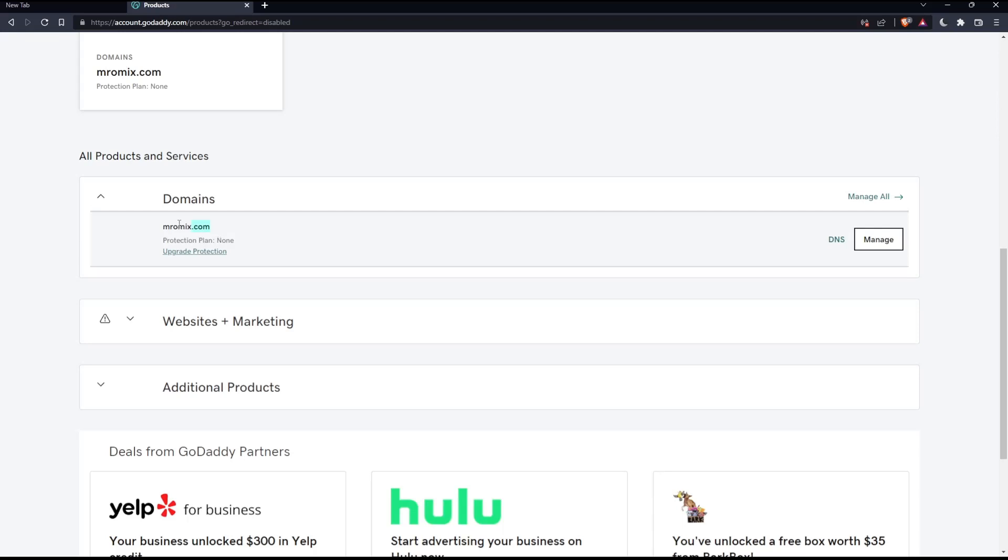And as you can see here for this website or for this domain name, protection plan is not enabled. And if I want to make my protection plan good and I want to make my website secure, I can simply click on update or upgrade protection.